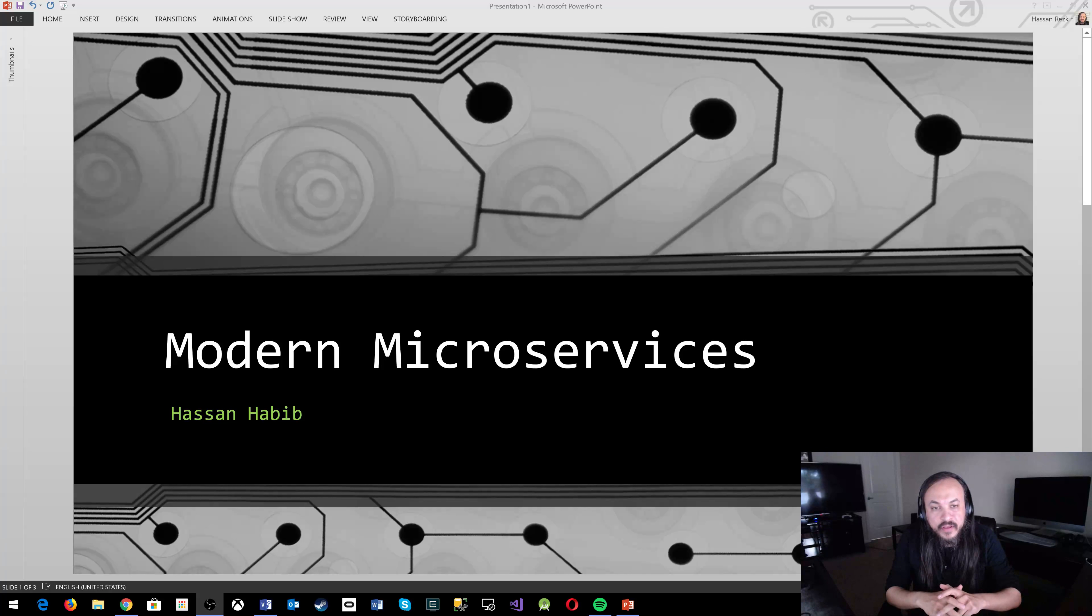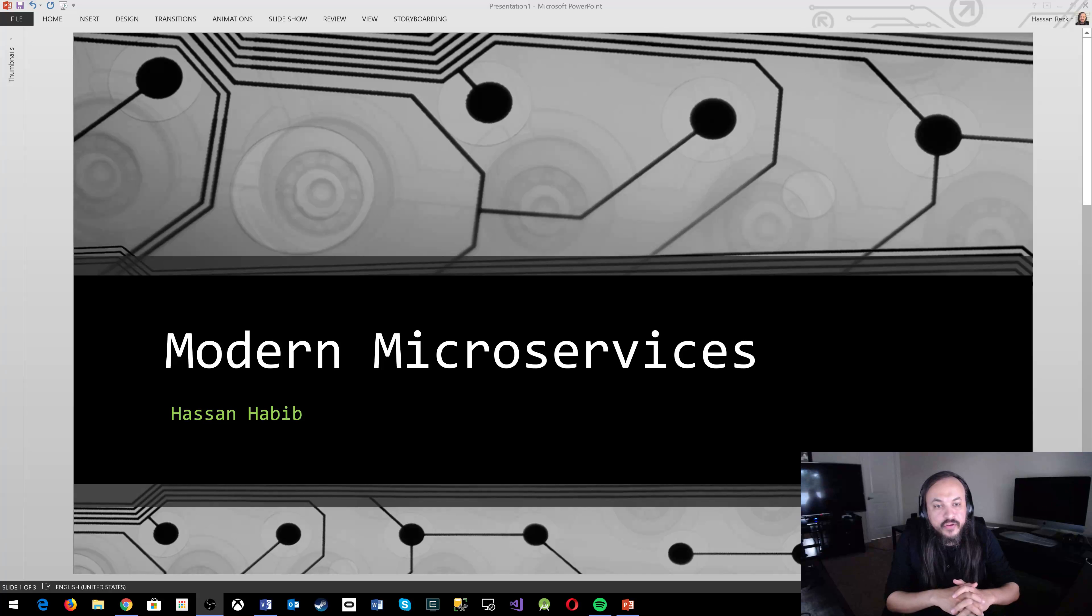Hello YouTubers, this is Hassan Habib. Today I want to talk to you about modern microservices.